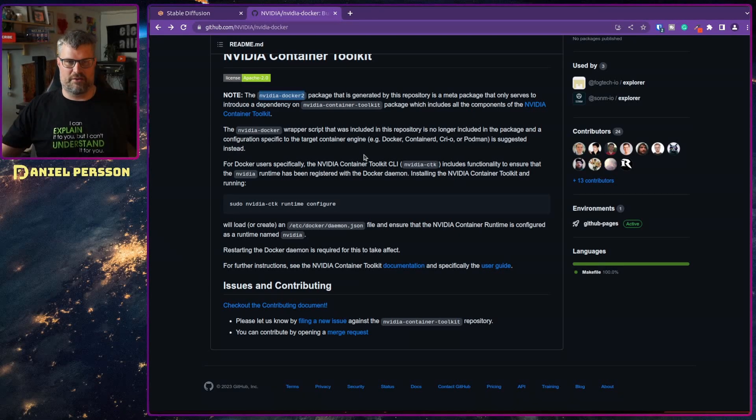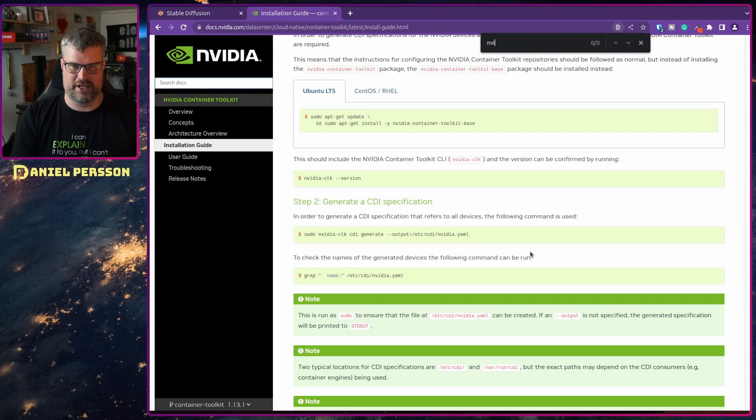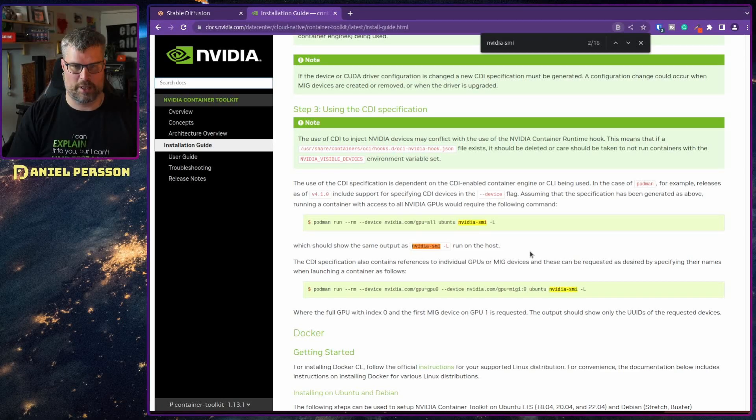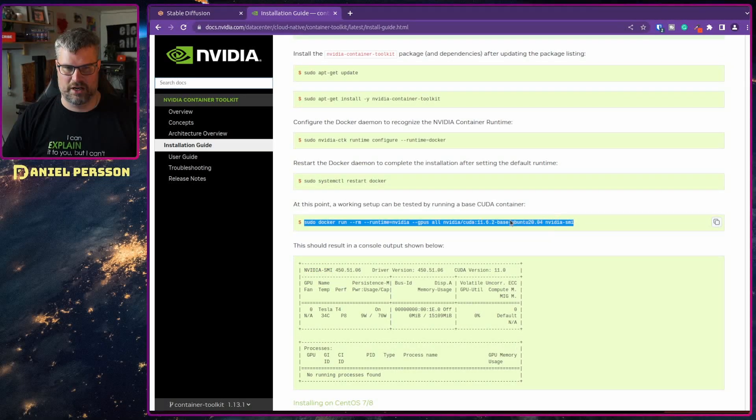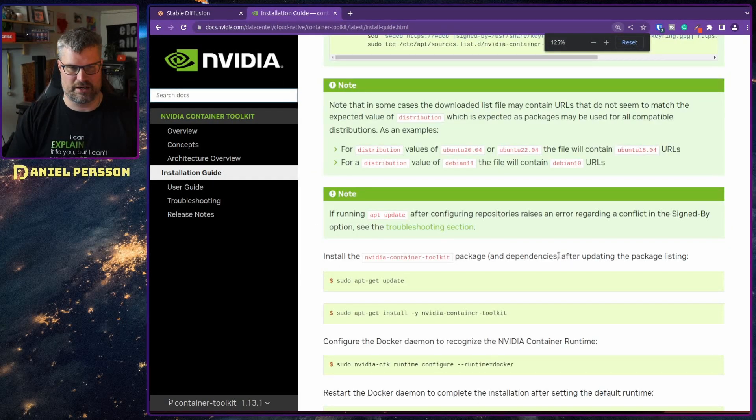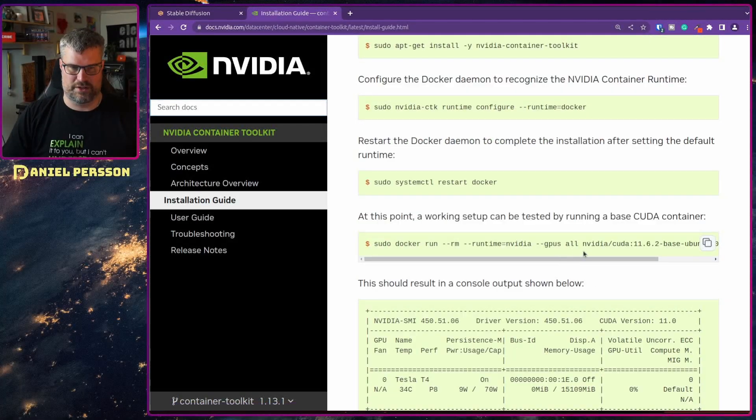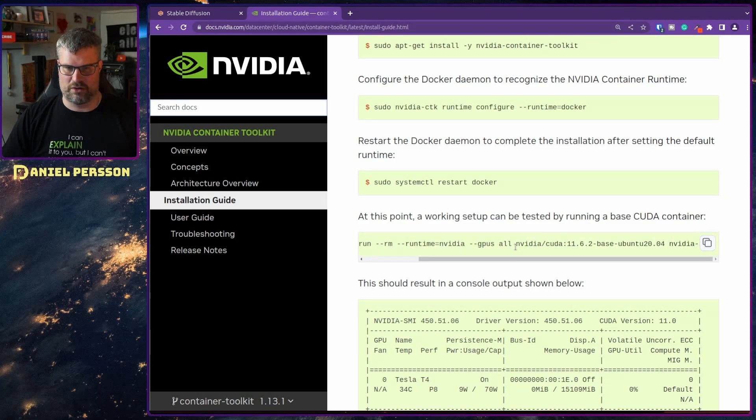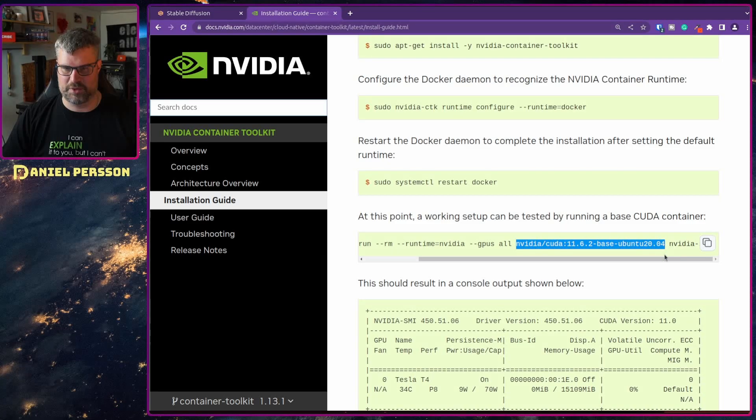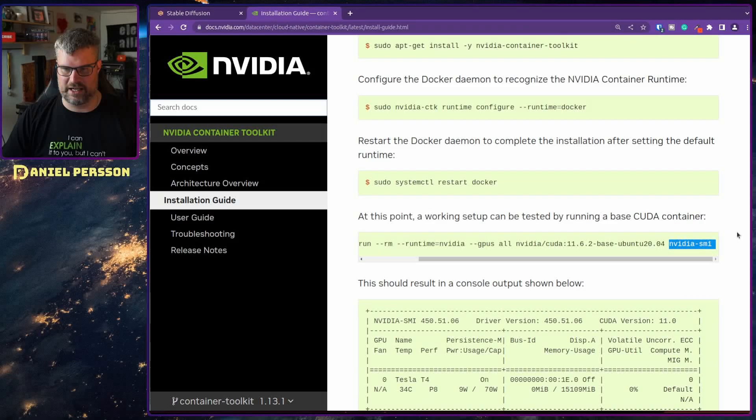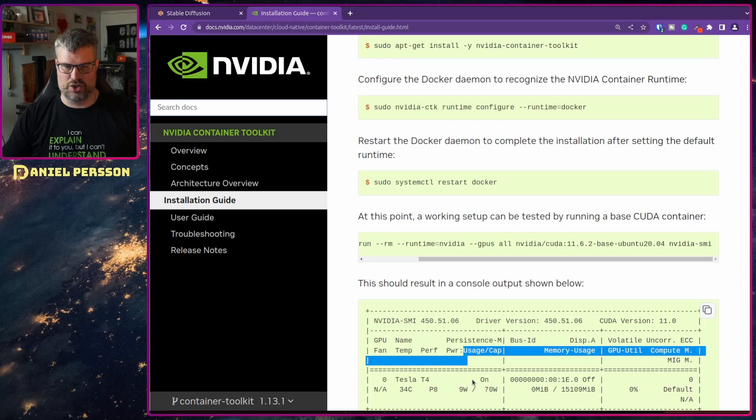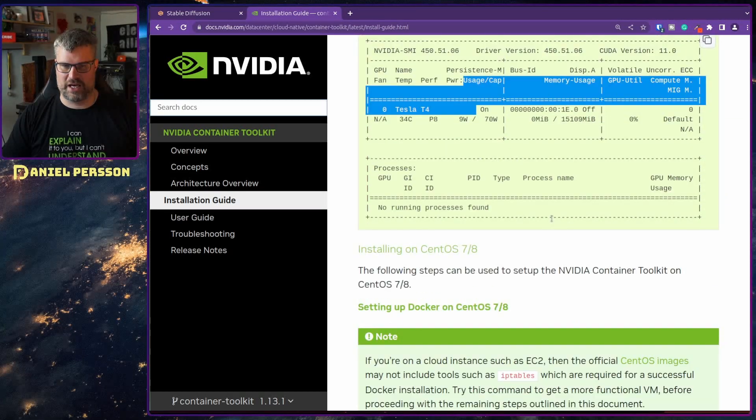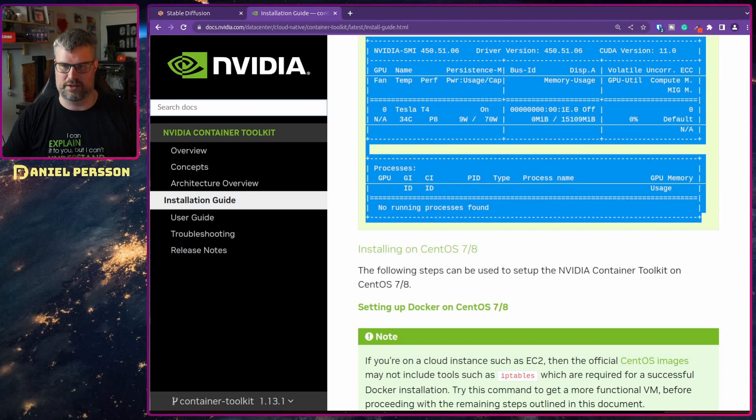So when you have done that you can run the test command, it's also available here, nvidia-smi. So let's see if you have the docker command here. So here we have this command here where we run docker run --rm --runtime nvidia --gpus all nvidia/cuda and you get that specific package and then you run nvidia-smi on that line there. And when you run that command inside the docker container you should get this output. If you get any failures here then the drivers are not installed correctly.